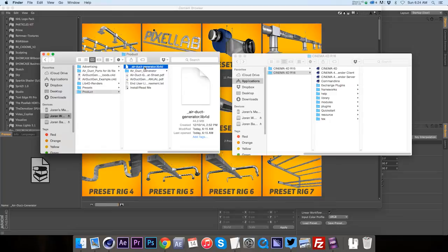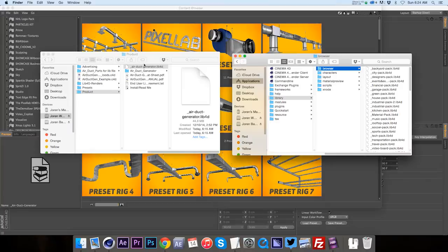And just like every other Lib4D, you're going to go to your Maxon folder and go to your library and your browser and just go ahead and copy that Lib4D over into your browser.